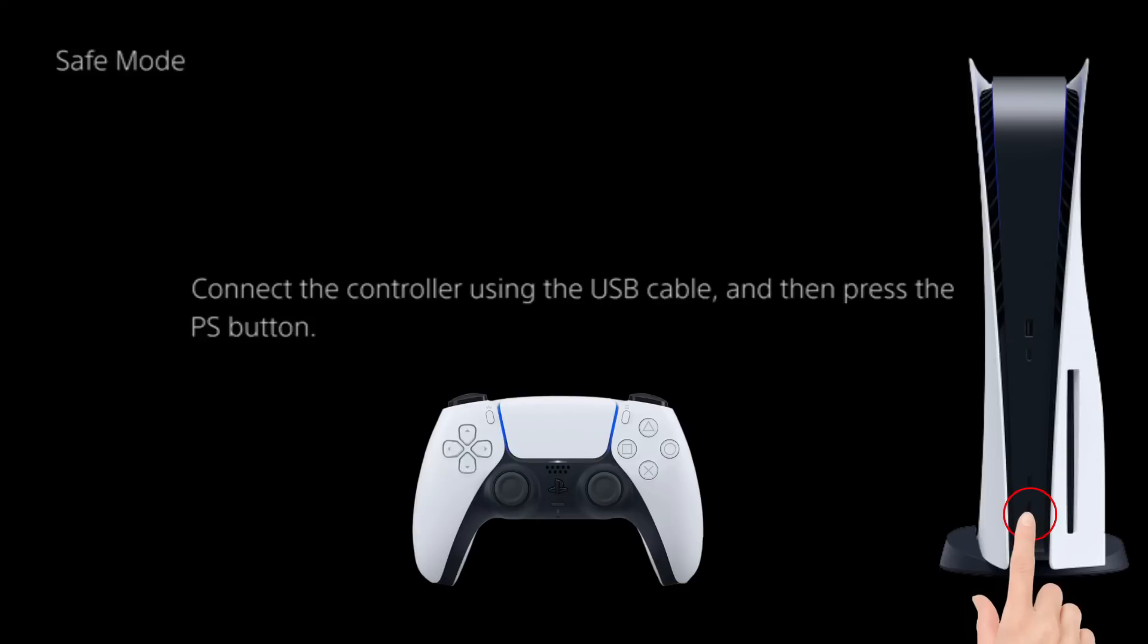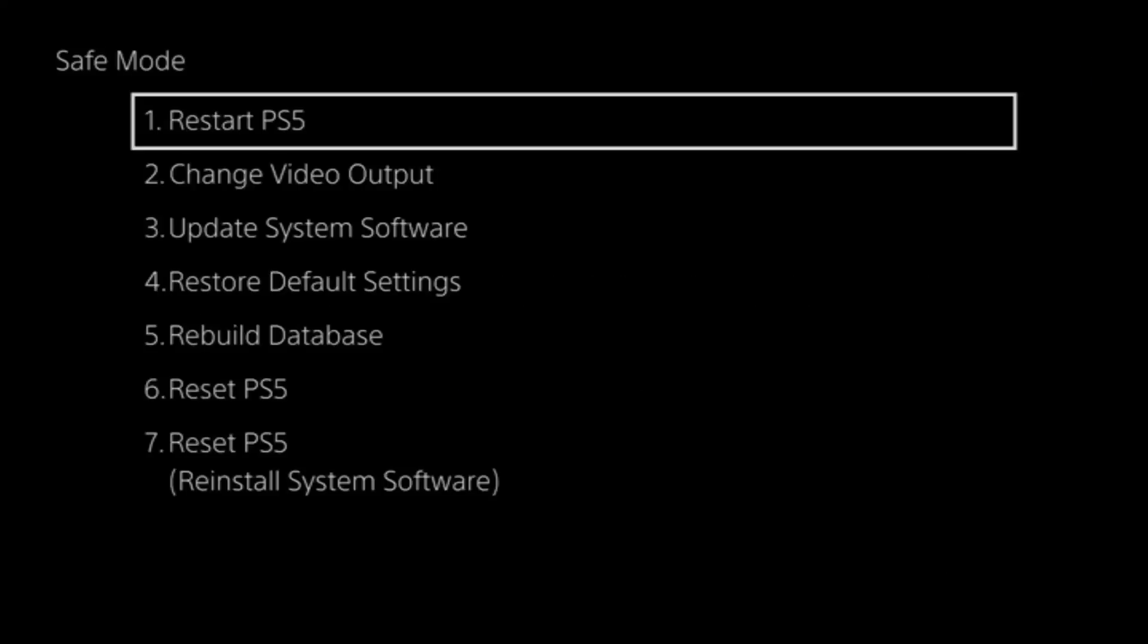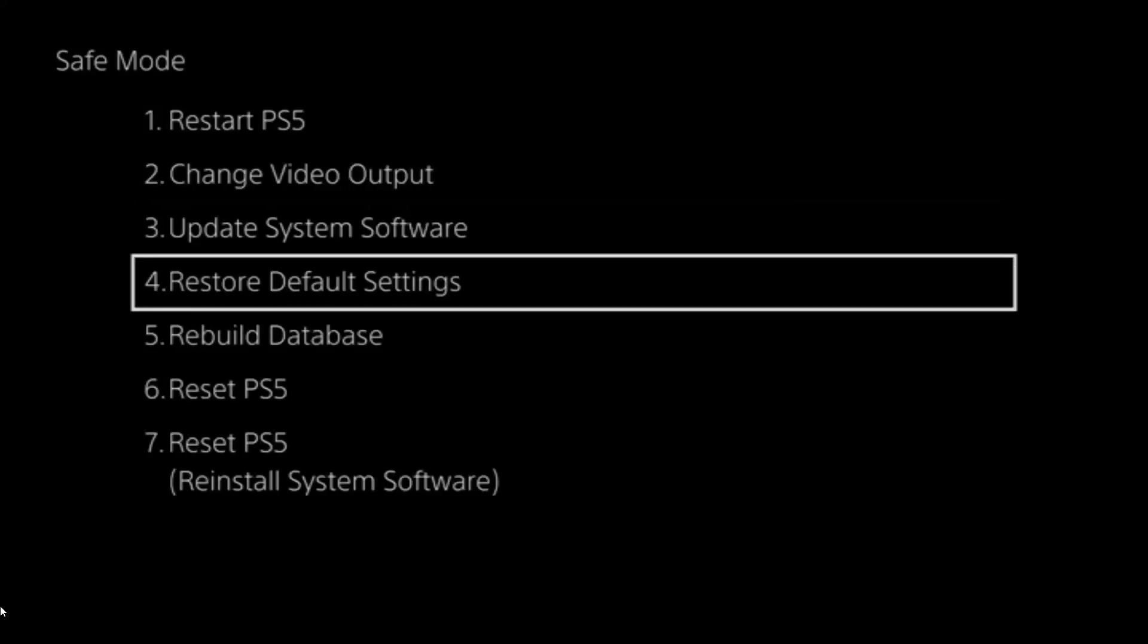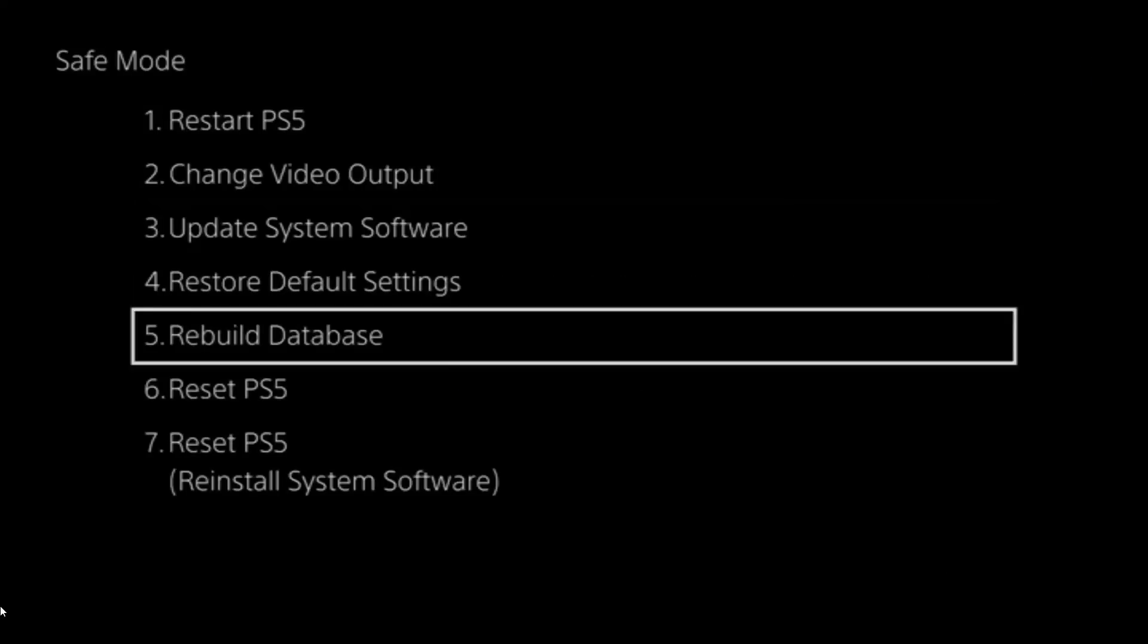After this, you will see that it will boot in Safe Mode. Now choose the Rebuild Database option. Wait for the process to get finished and check if the issue is resolved.